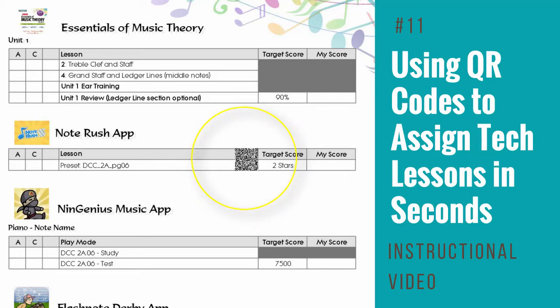This is Michelle Sisler, owner of Keys to Imagination. I'm a private music teacher and have been teaching teachers how to use technology in their studios since 2000, at state and national conferences, through writing articles in Clavier Companion and American Music Teacher, and as a member of the Technology Committee for MTNA and NCKP.